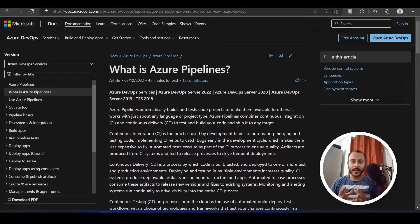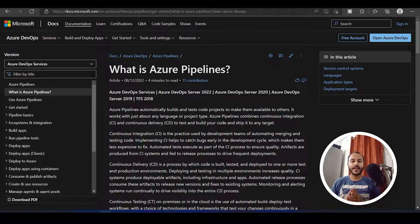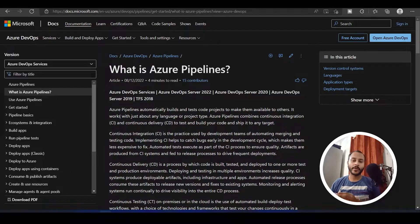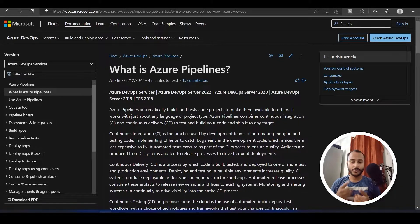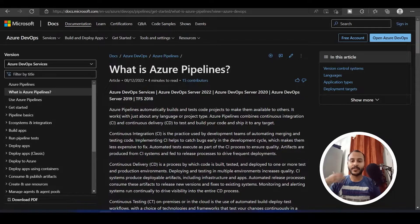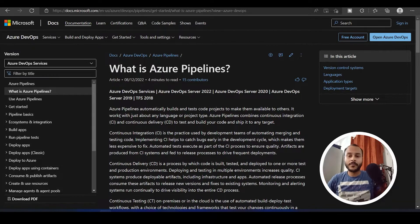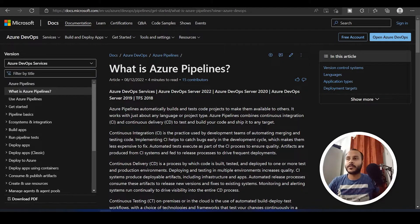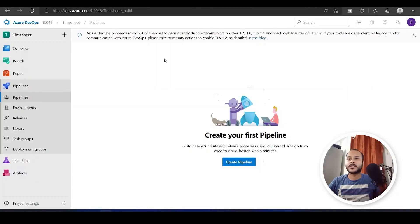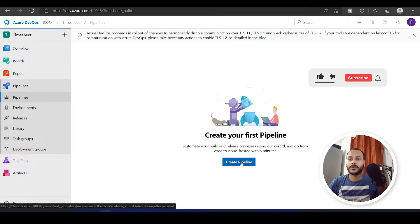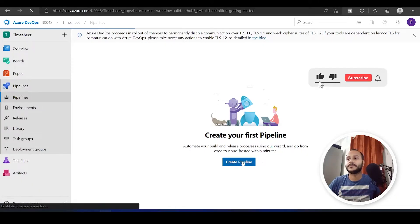Azure pipelines helps you to avoid those mistakes and it also allows you to automate all those things. You can create a pipeline once and use it multiple times. If you come over here in the pipeline section, you will see it will say create your first pipeline.